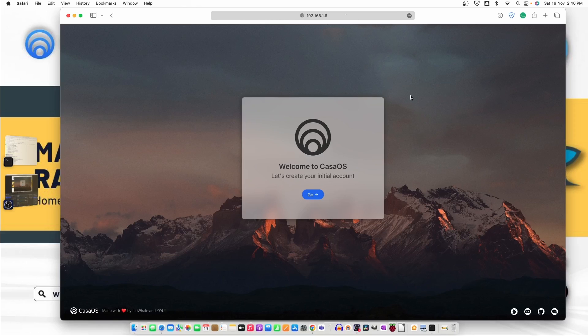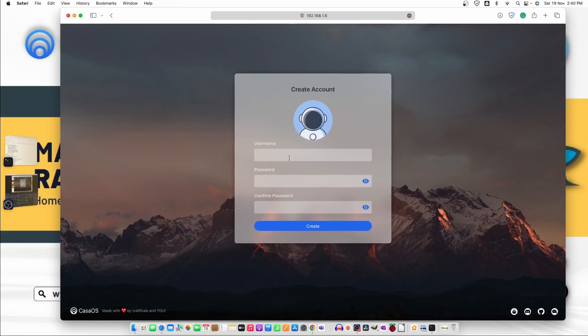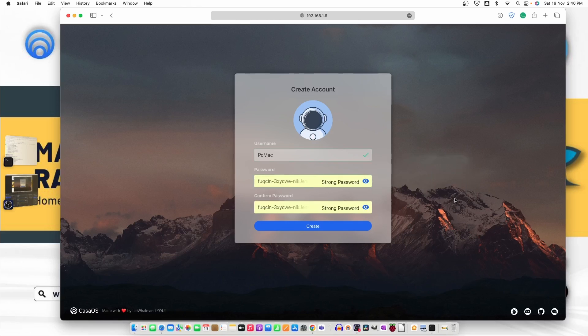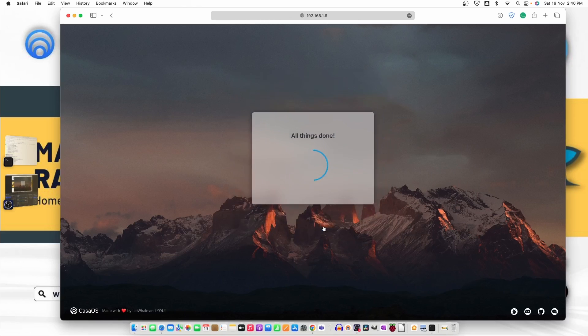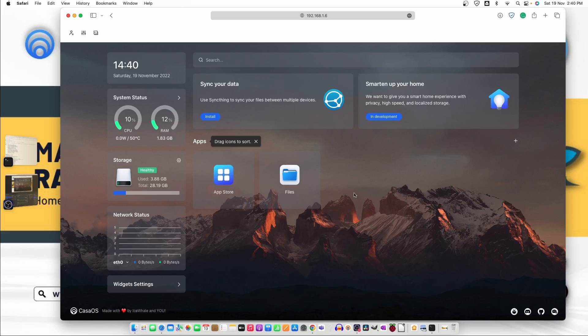So let's just go ahead and create the account go. Now the username usually we use PC Mac and then the password. Let's Mac decide the password and I'll think done. And you can see we have the screen in front of us.